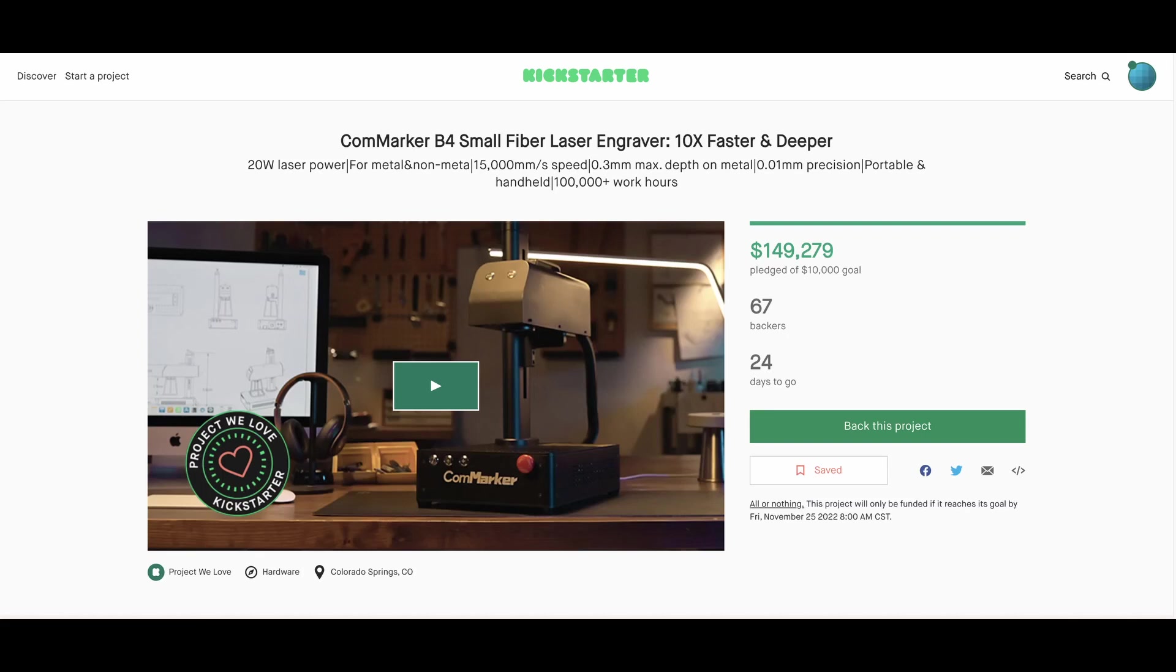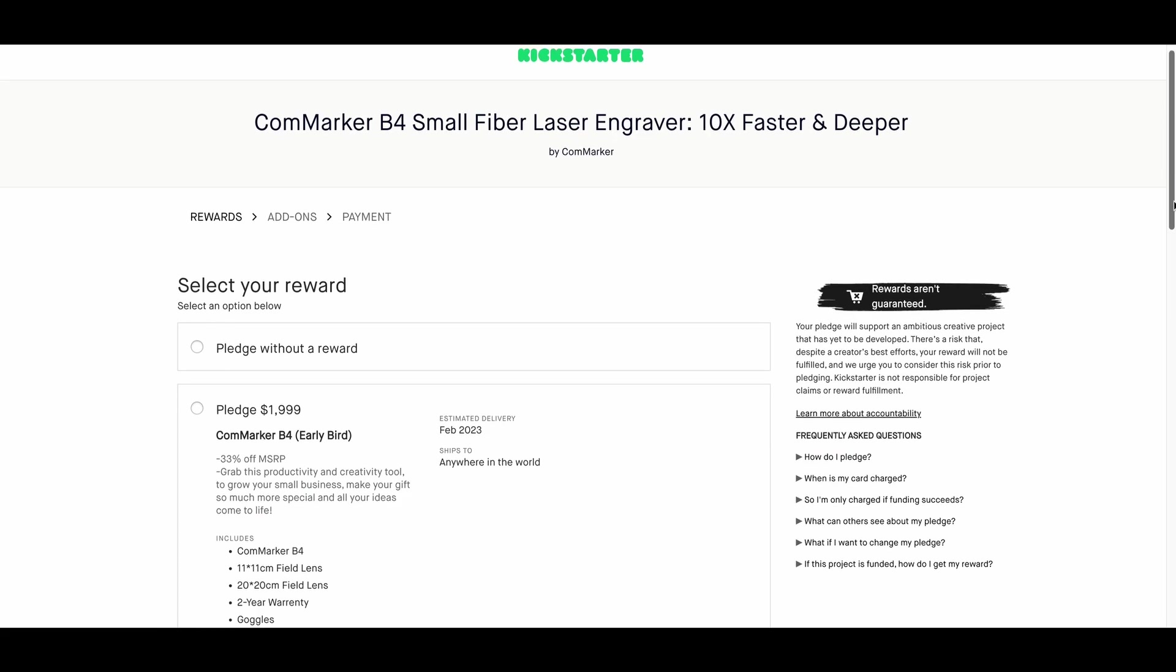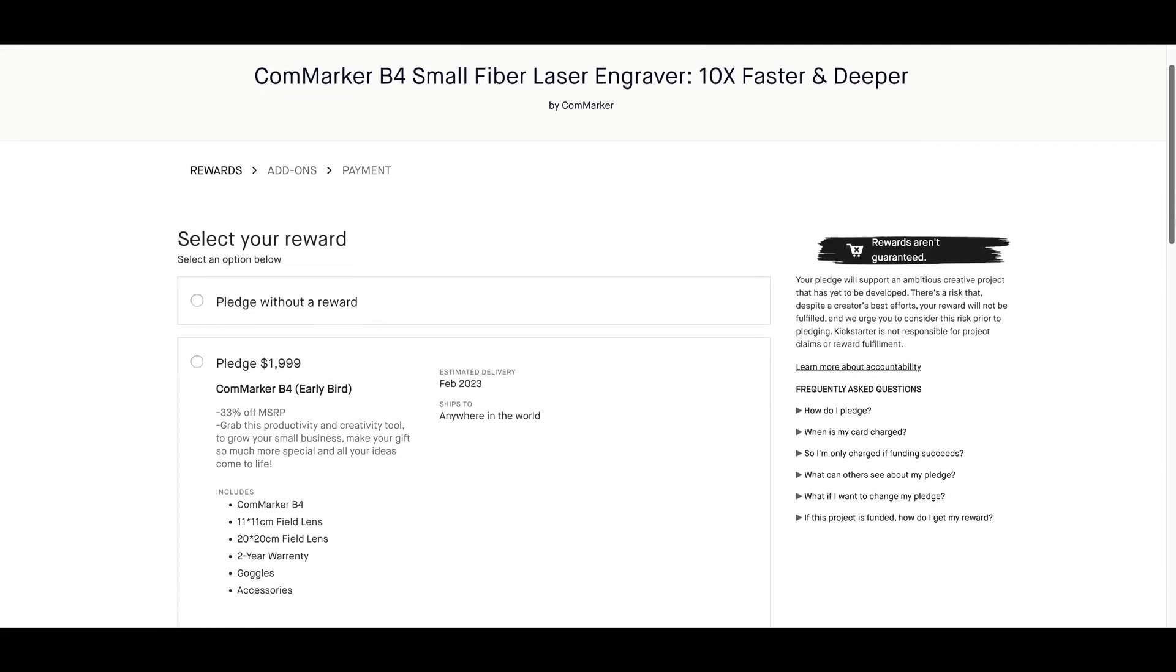At the release of this video, currently the CommMarker B4 is only available on Kickstarter. As of today, it has 67 backers. It has a modest pledge goal of $10,000, which makes me believe that this is more of an advertising campaign more than anything. It is basically just a one month long campaign.